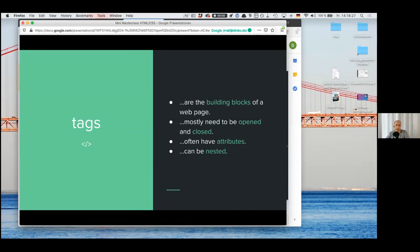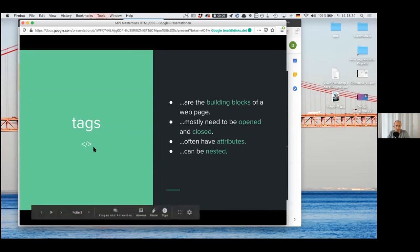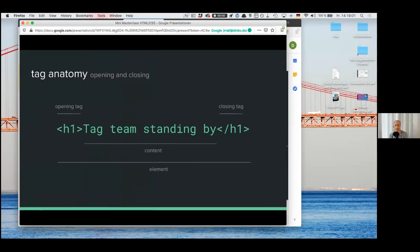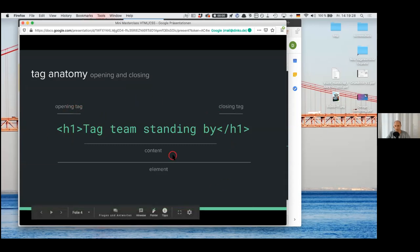You might have seen in HTML something called tags — especially these braces and these signs that are often used in coding, because they always symbolize what the content is about. They are the building blocks of a web page, and mostly you have to open these tags and close them. Often they have attributes — we won't talk about those today — and they can be nested, so there can be levels of tags. This is a typical tag; they always have some kind of short abbreviation. This one stands for the headline tag, and there are six headline tags. You open the tag on the left side and close it with a slash on the right. In between the tags you put whatever content you want, and the whole thing is called an element.